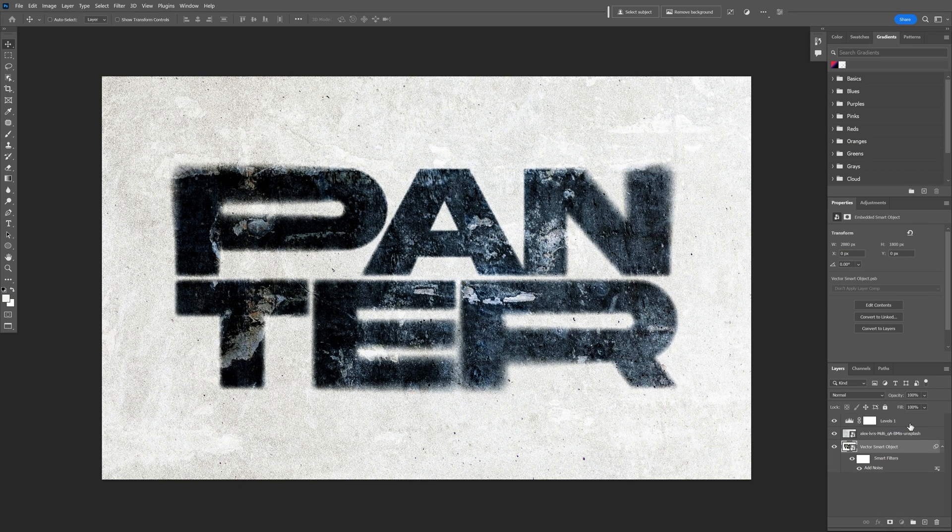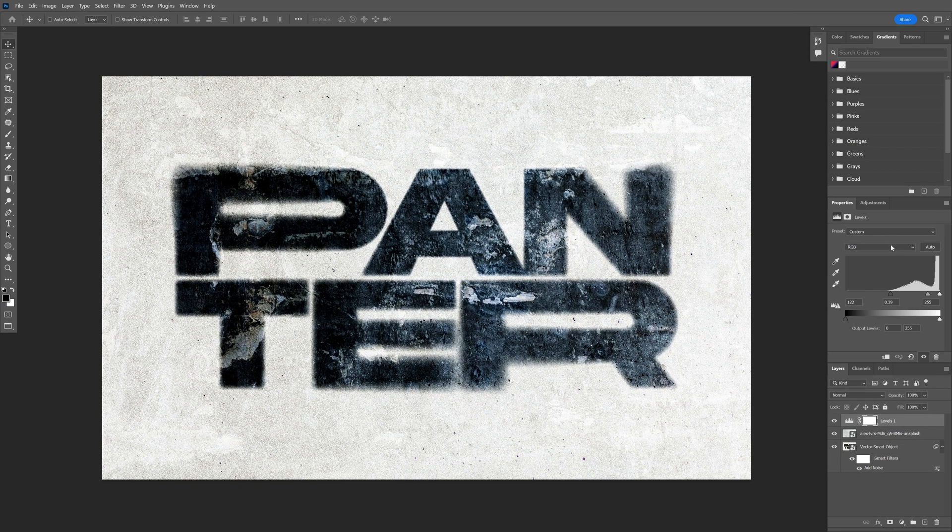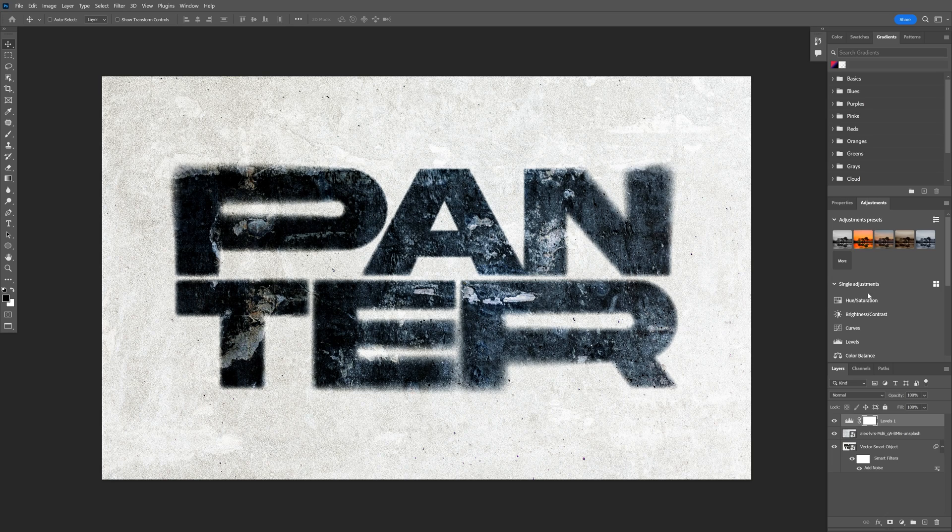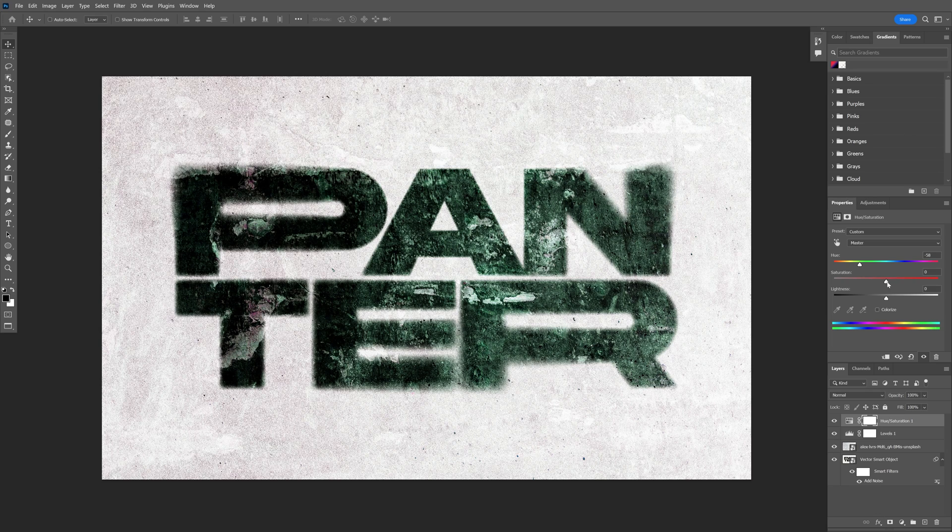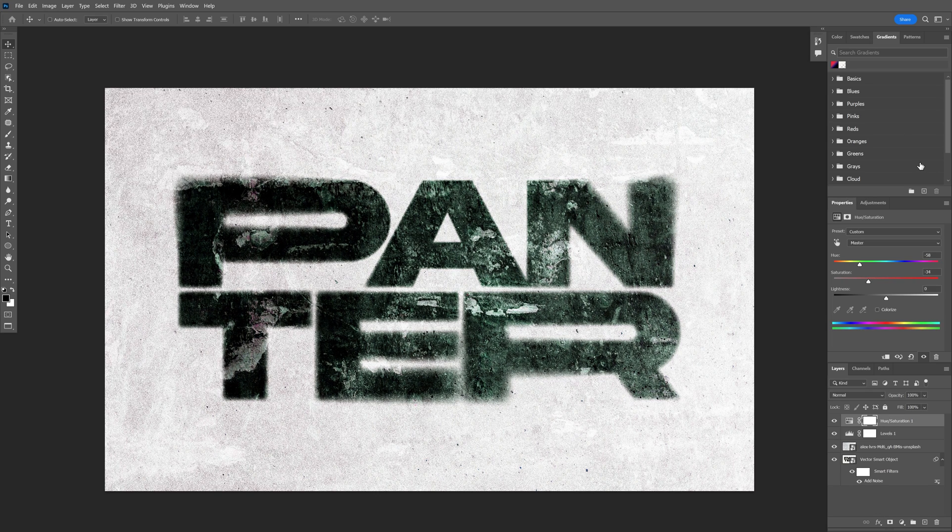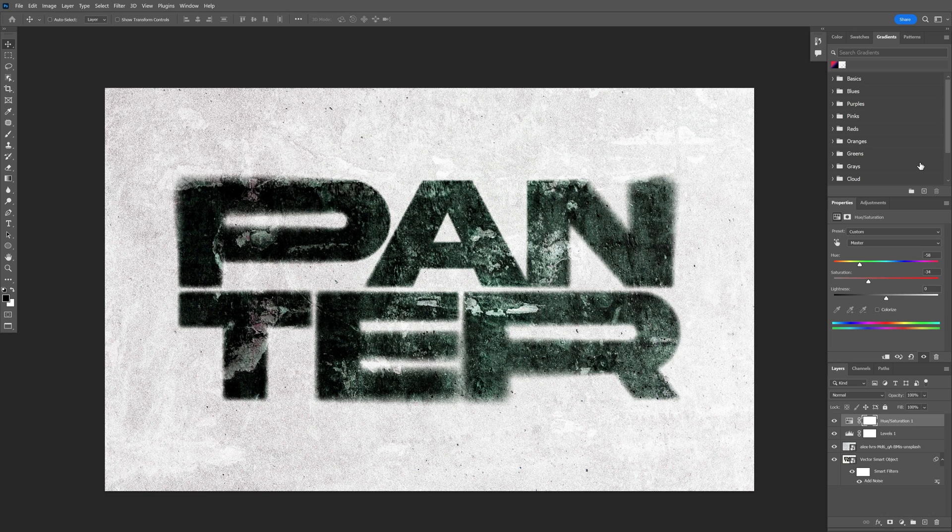I'm also going to click on the top level, go back to the Adjustments, and I'm going to go to Hue Saturation. I'm going to change the hue to green and decrease the saturation a little bit. And this is how I make this grunge text effect in Photoshop. Thanks for watching.